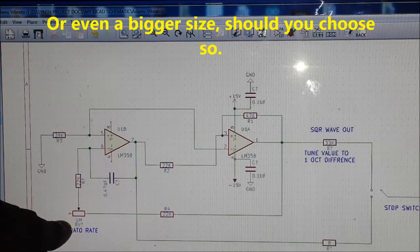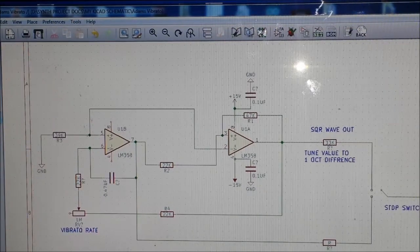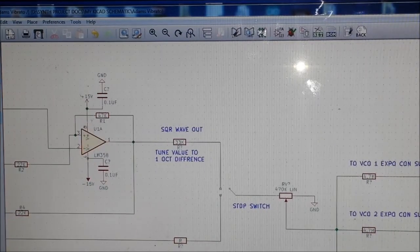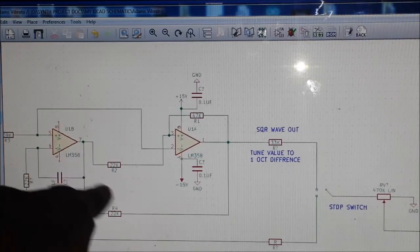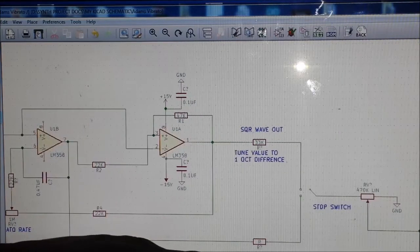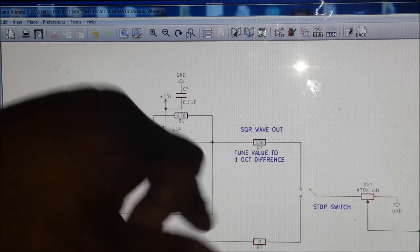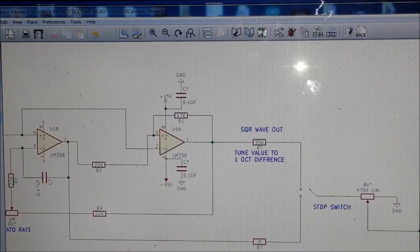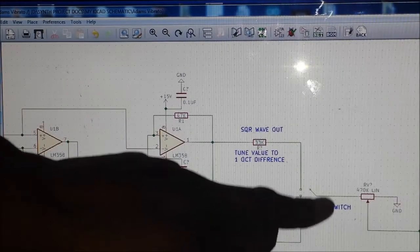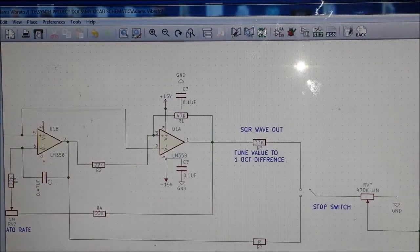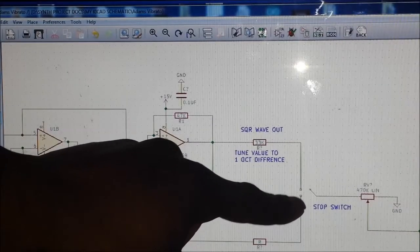We can see that's the first potentiometer, which is a one megaohm, giving us a nice broad range for rate control. From pin 7 we get a triangle wave out, and from pin 1 of our dual op-amp we get a square wave out. That feeds into a single pole double throw toggle switch so we can toggle between square wave and triangle wave.